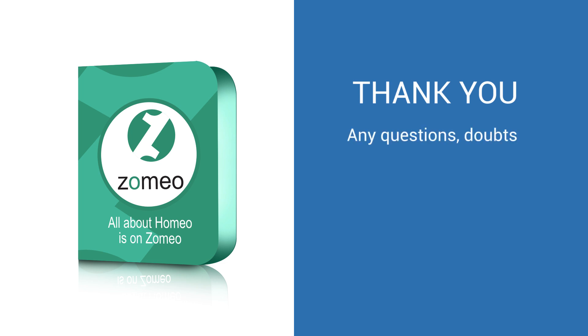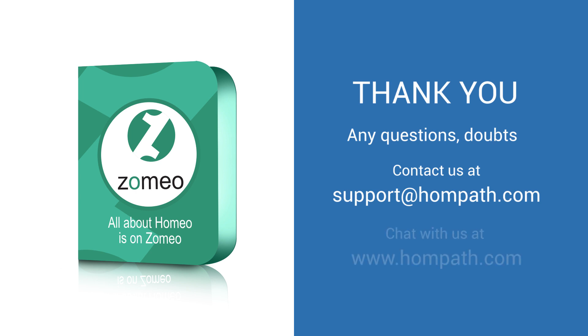Any questions, doubts, contact us at support at homepath.com. Chat with us at www.homepath.com.